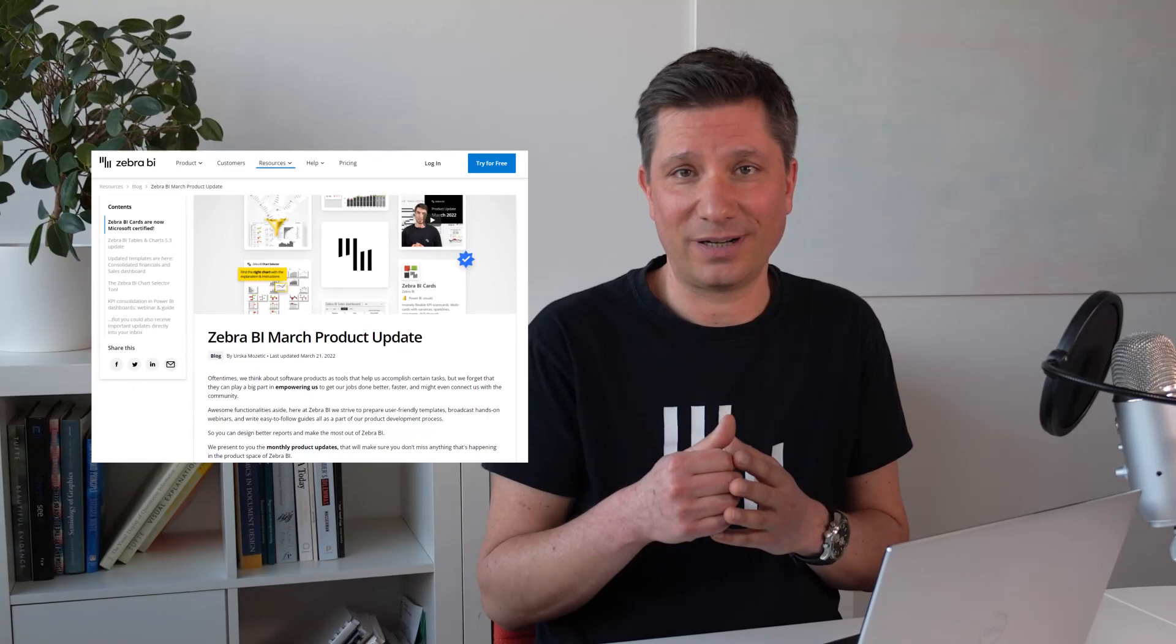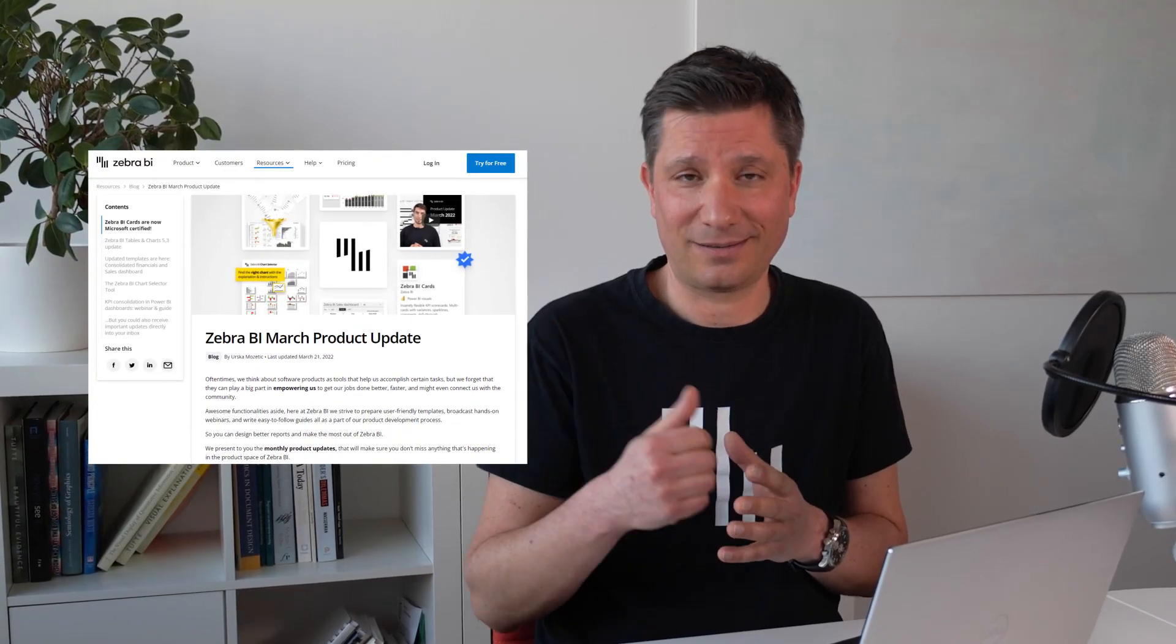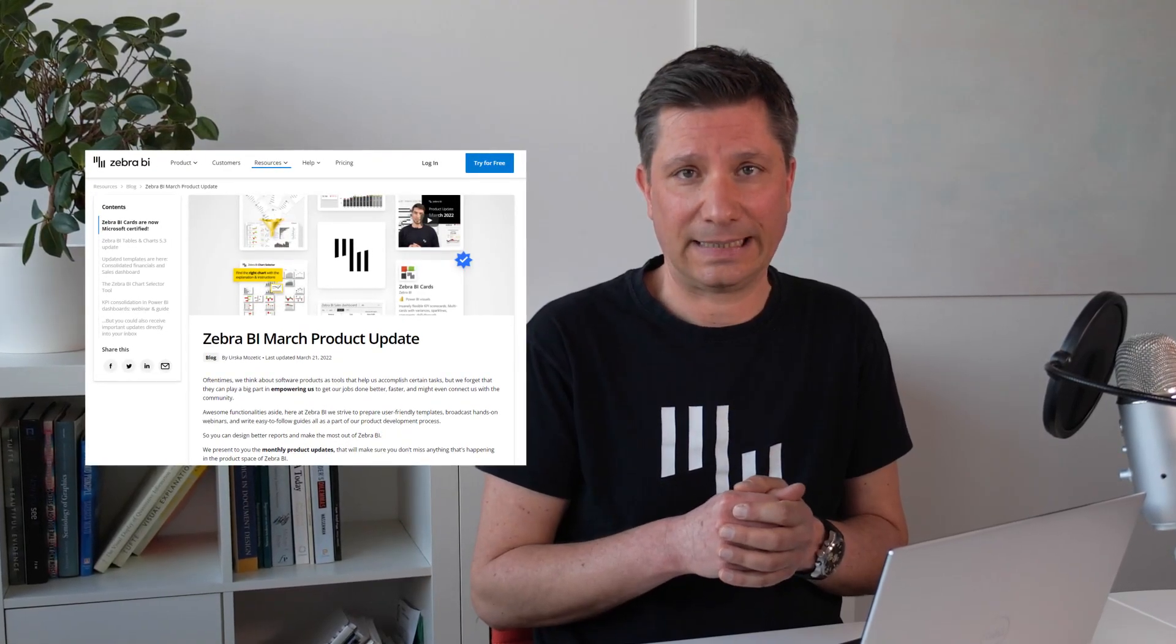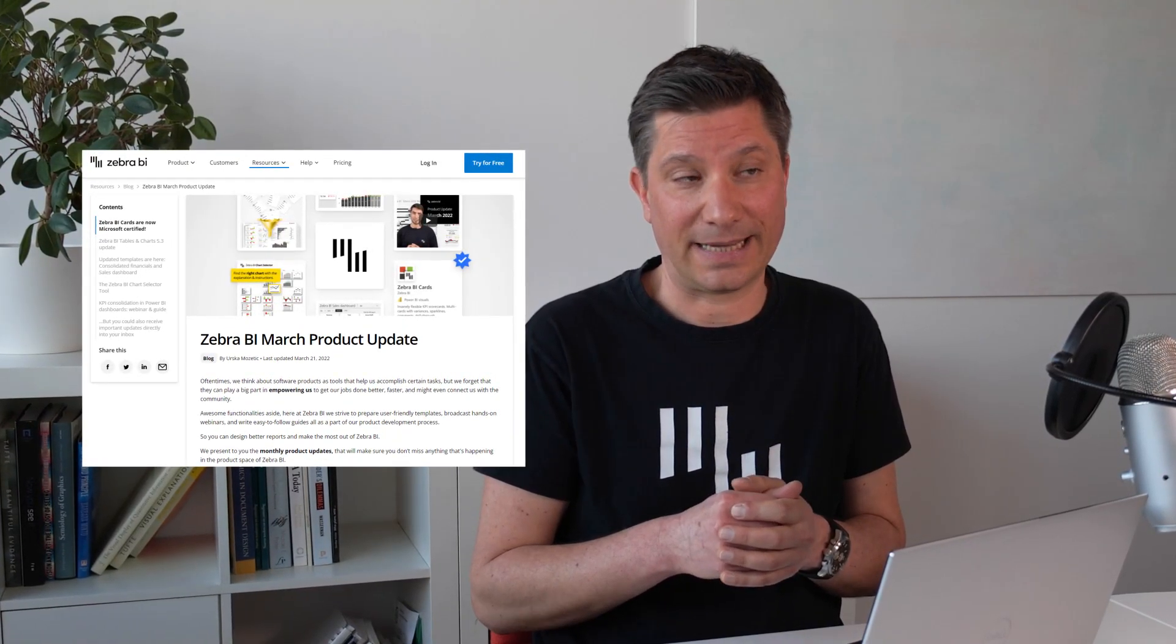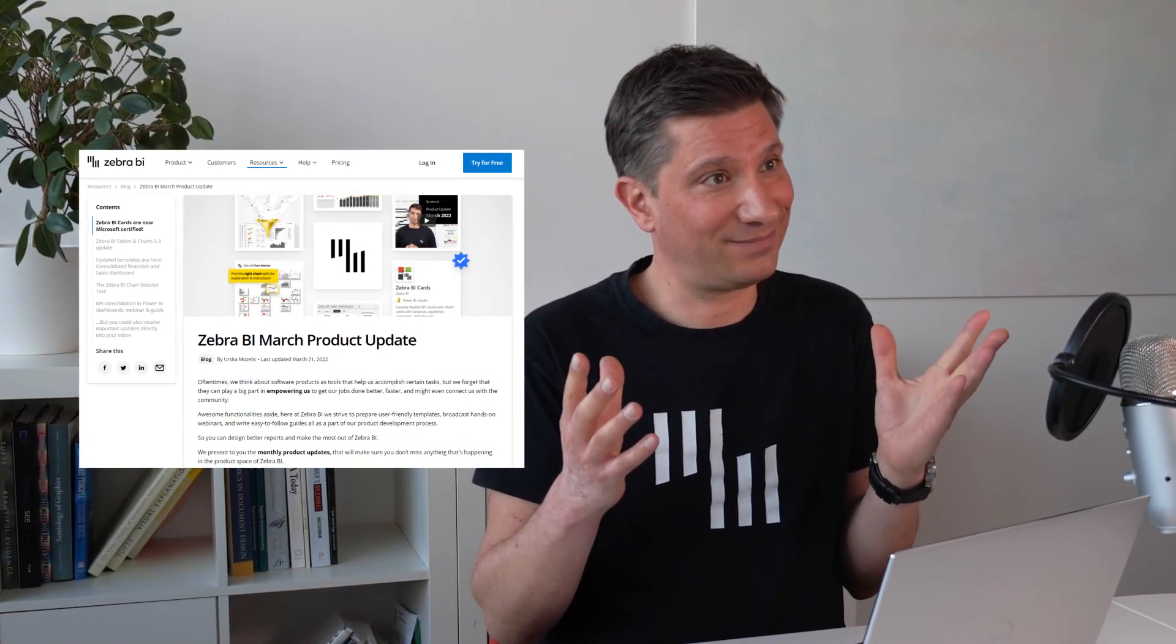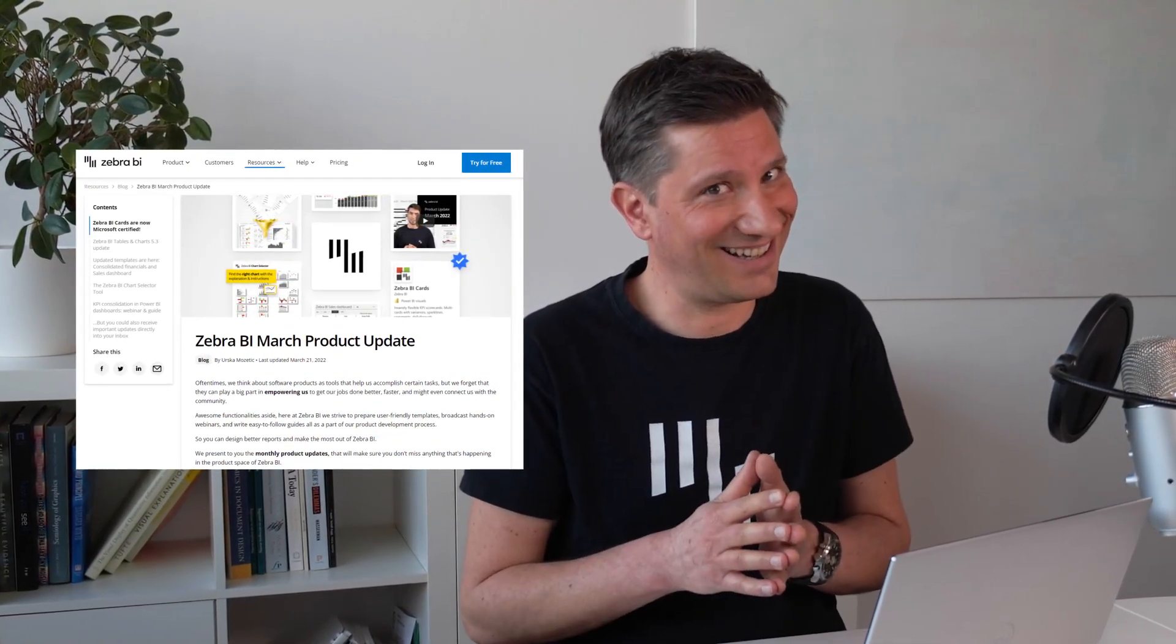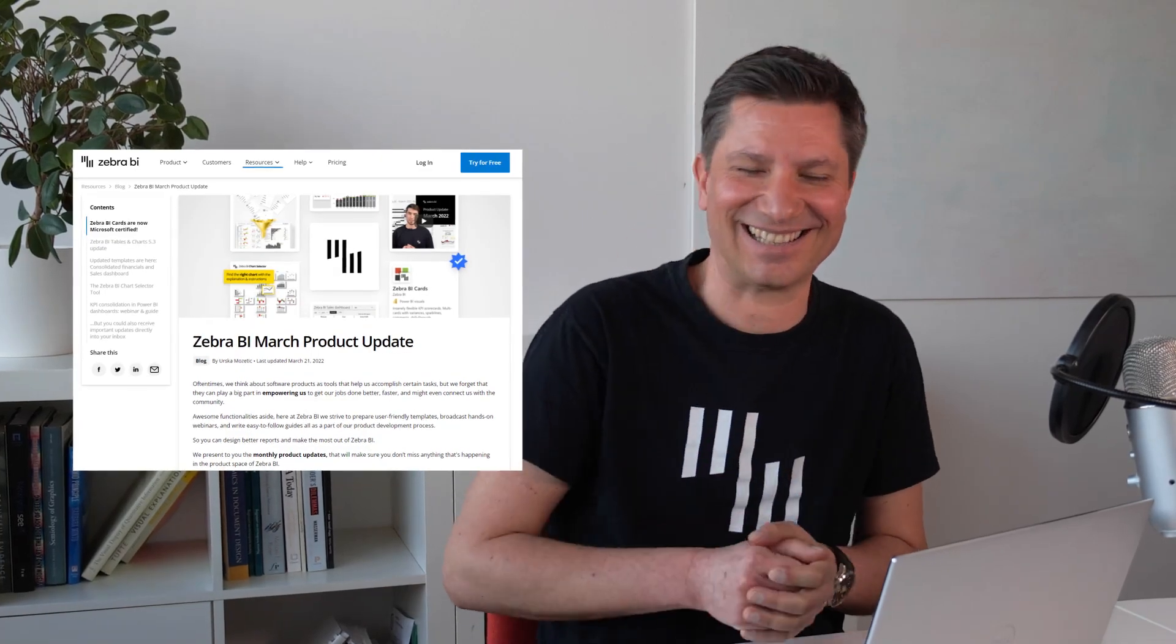I hope that the latest updates from Zebra BI will help you make your reports and dashboards even more actionable and your meetings even more productive. So read more in the full article and I guess it's back to work for us. See you at the next update.